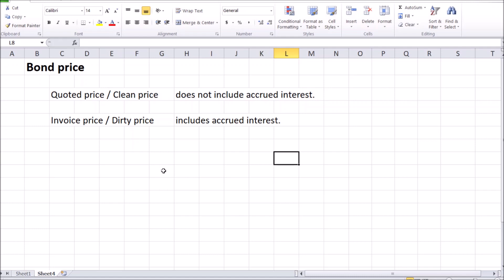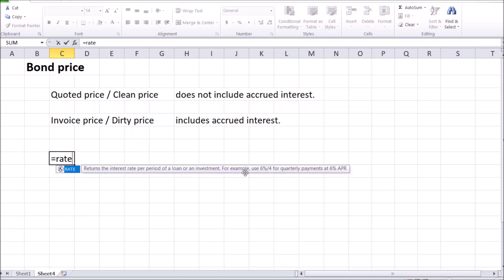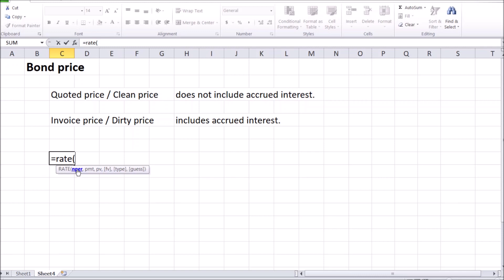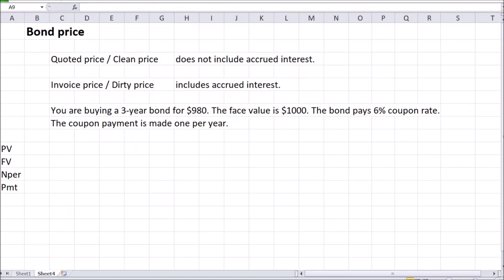Interest or yield to maturity. We can easily calculate yield to maturity on the bond using this formula equals RATE in Excel. And for that we're going to need the time to maturity of the bond, the amount of coupon payments, the price of the bond and its face value. To calculate that yield to maturity, let's have a look at this example. Let's say you are buying a 3-year bond for $980. The bond has a face value of $1000 and it pays 6% coupon rate with the coupon payment being made once per year.